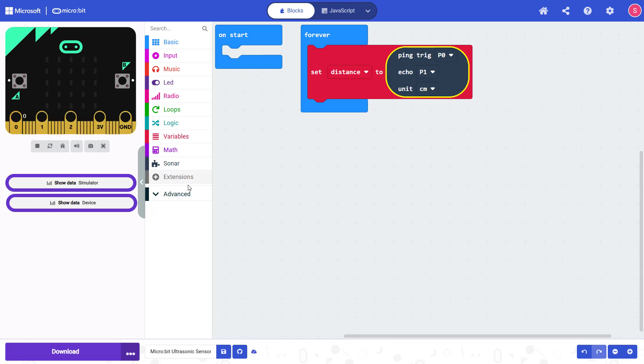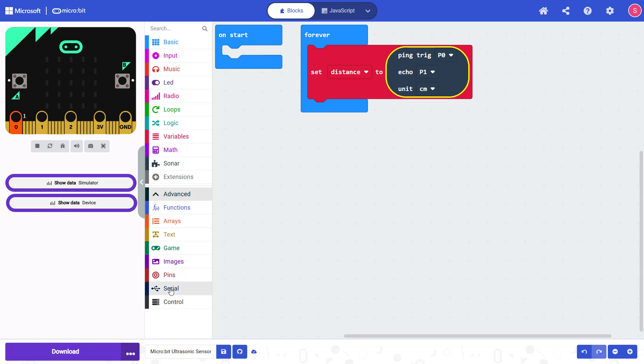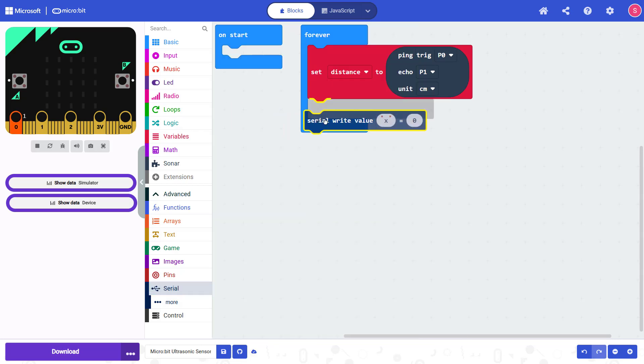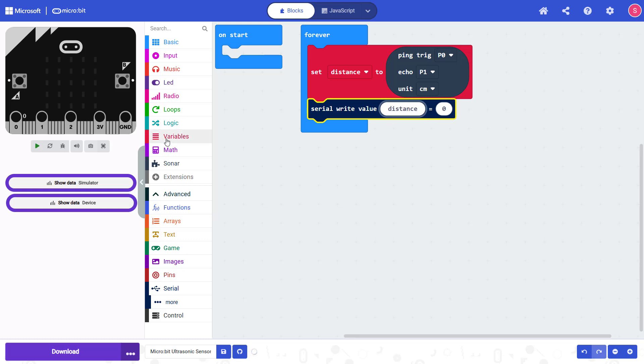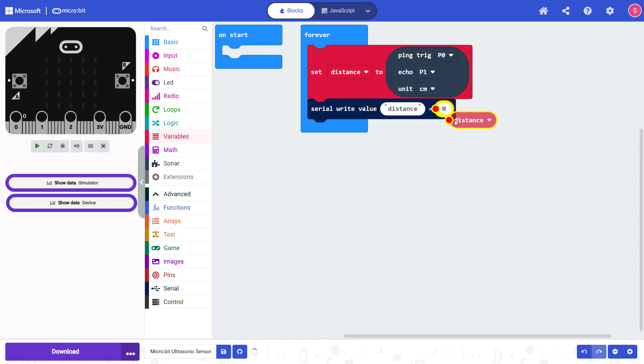I'm then going to click down here on advanced in the menu, click on serial and drag out the serial write value block. Change that to distance, and then I'm going to snap the distance variable into this block. This is going to print out the distance value in the serial monitor, which I will demonstrate next.